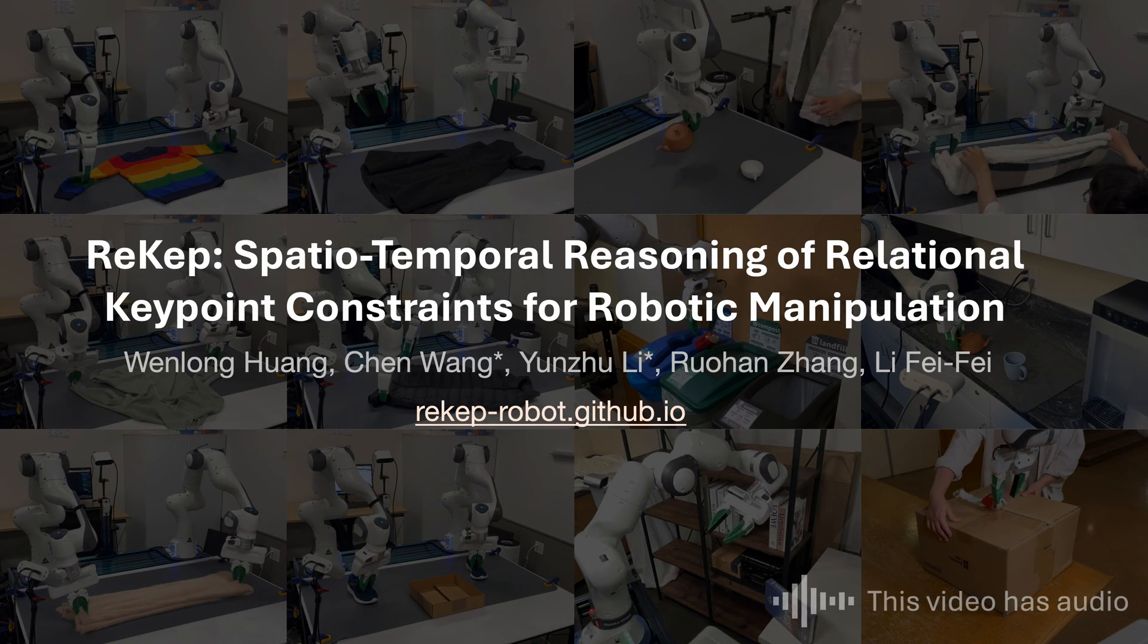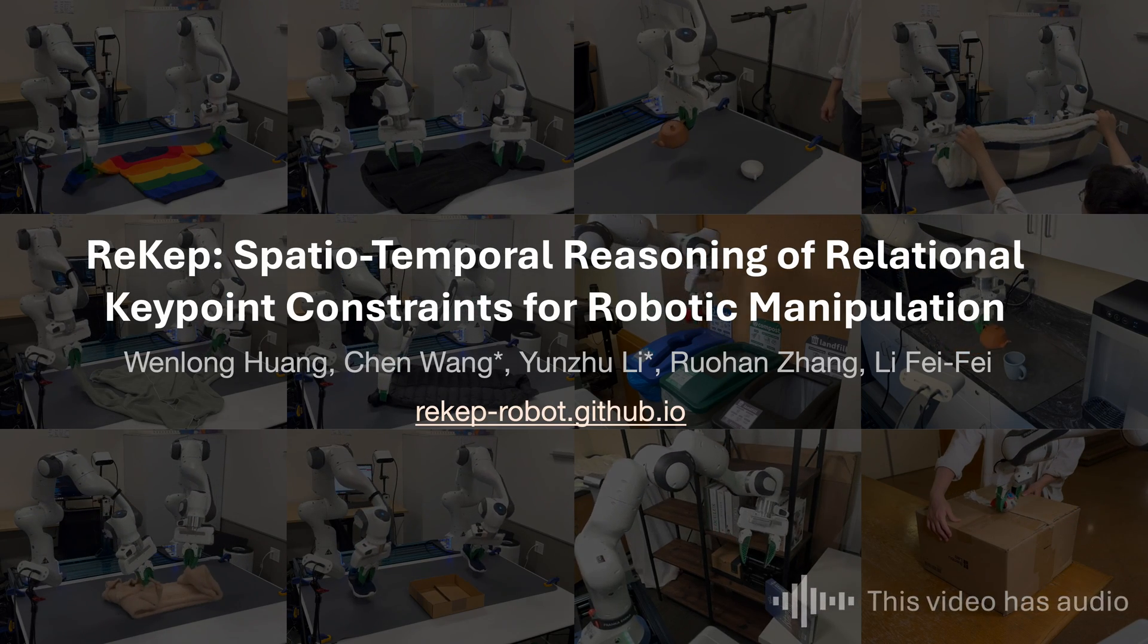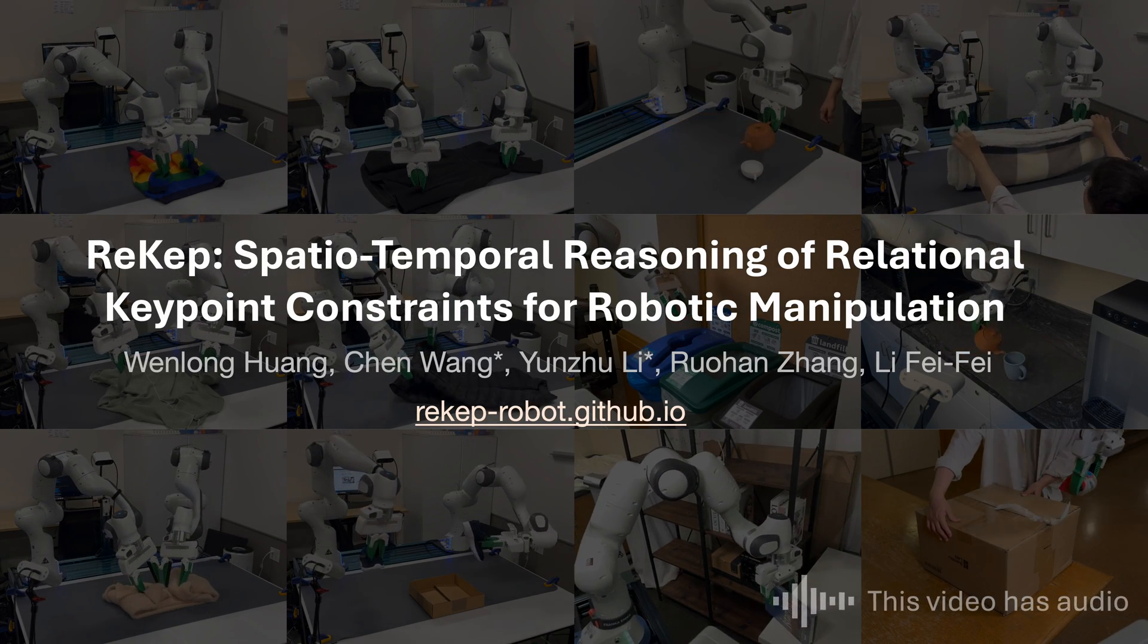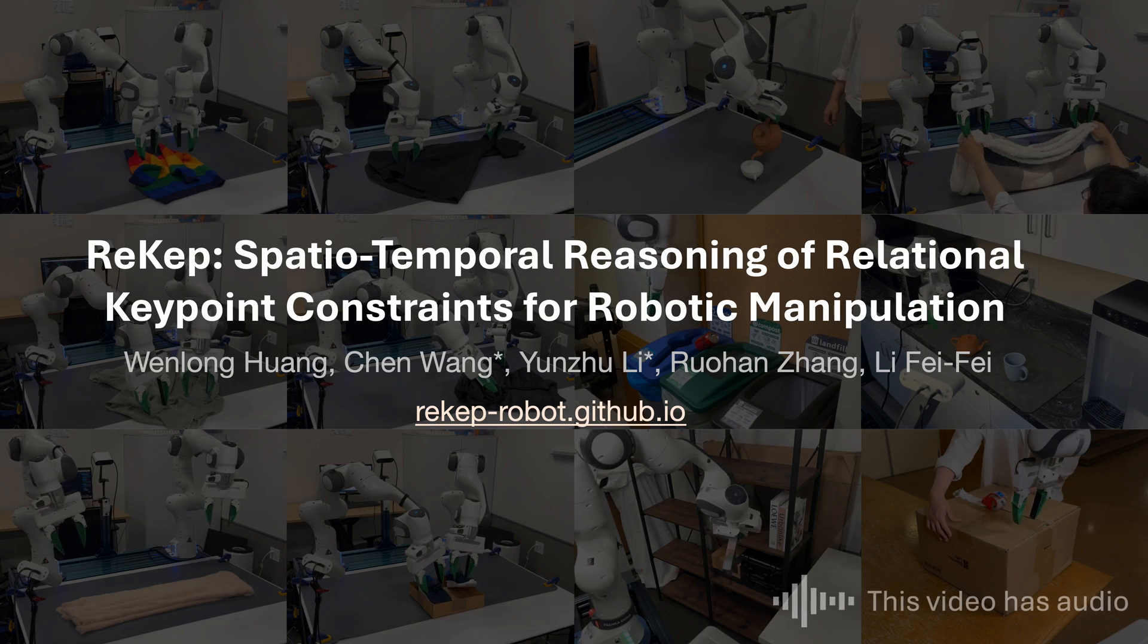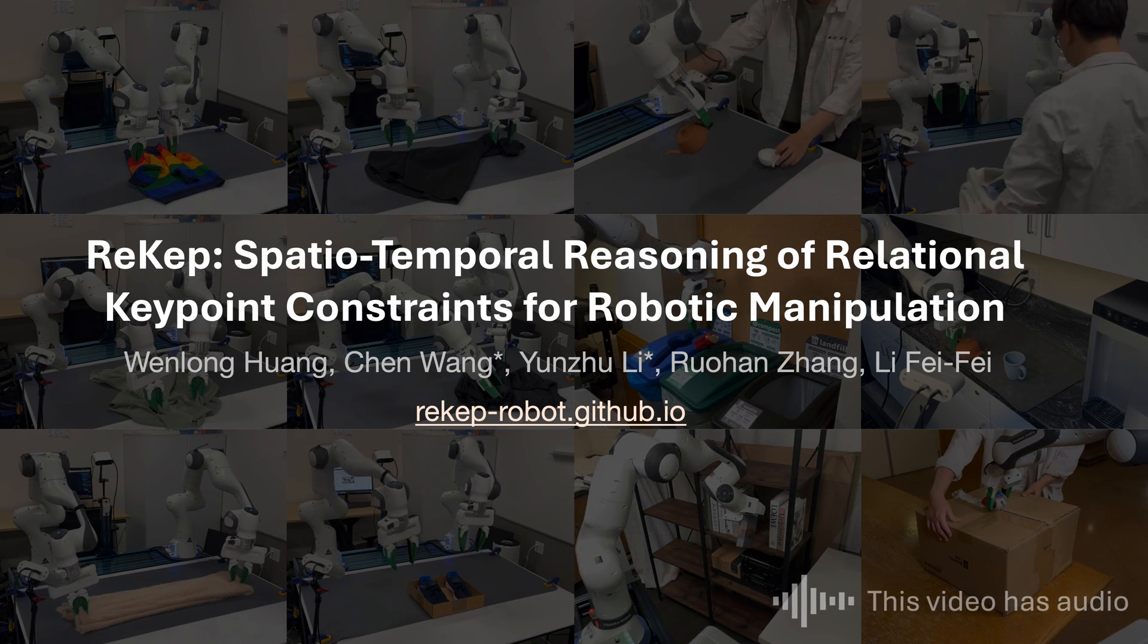This video introduces RECEP, Spatiotemporal Reasoning of Relational Keypoint Constraints for Robotic Manipulation.